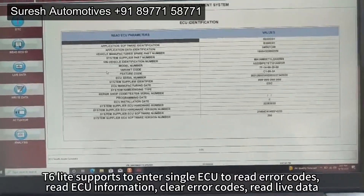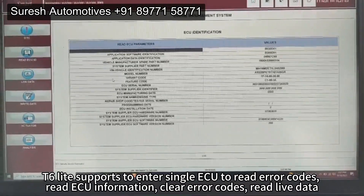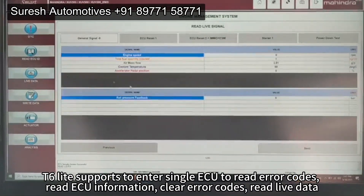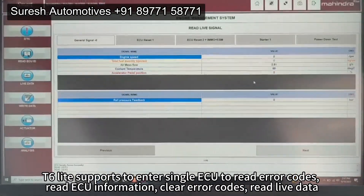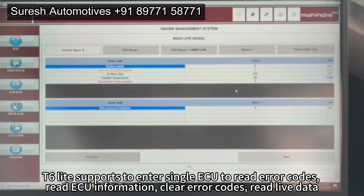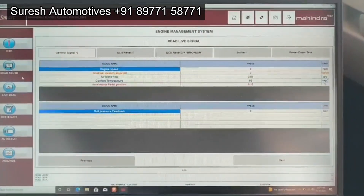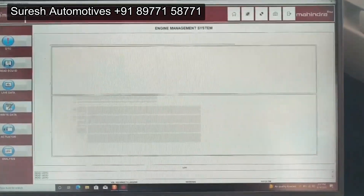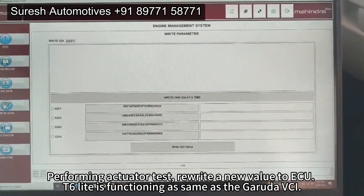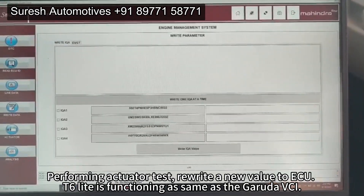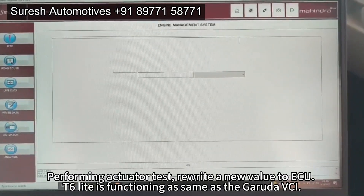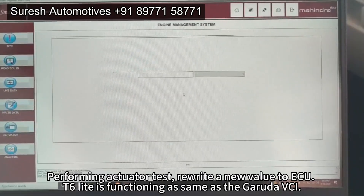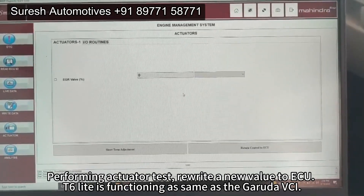T6 Lite supports entering a single ECU to read error codes, read ECU information, clear error codes, read live data, perform actuator tests, and rewrite a new value to the ECU. T6 Lite is functioning the same as the Garuda VCI.